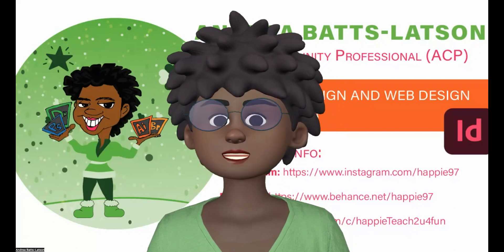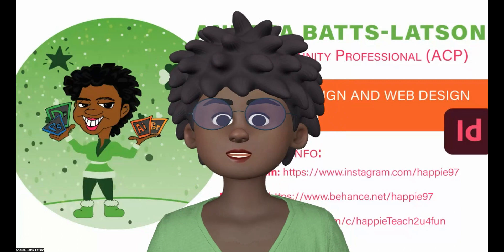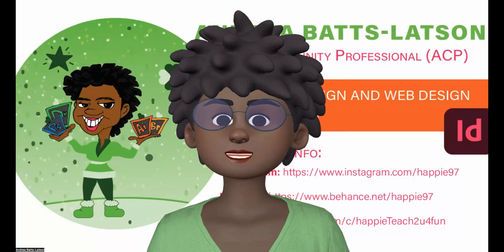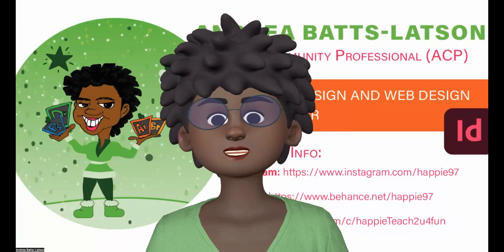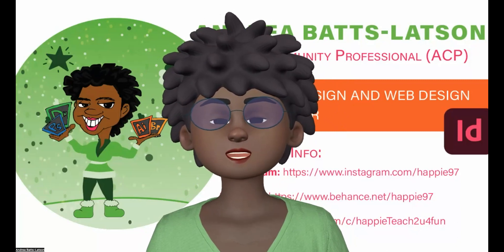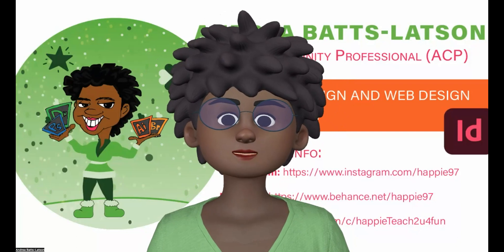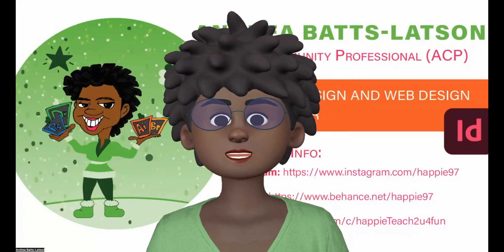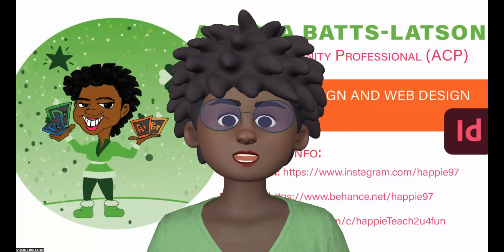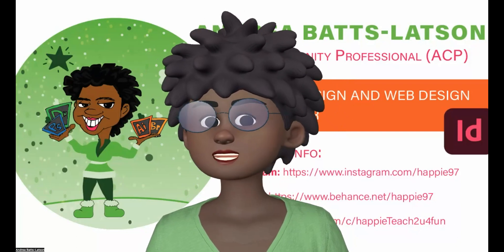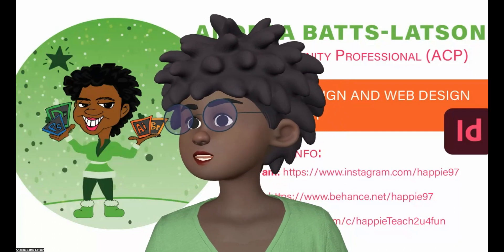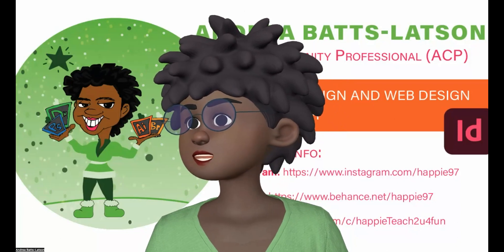So the question is, how do you change text inside of Adobe Express? For instance, if you want something bold, how do you make something a different color, or how do you change the style of text? So that's what I'm going to show you right now.